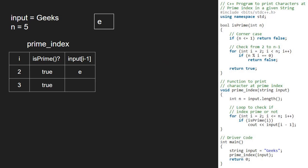So in the prime index function, since isPrime is returned true, we print character at index i-1 that is e.